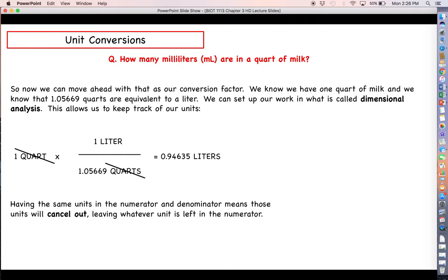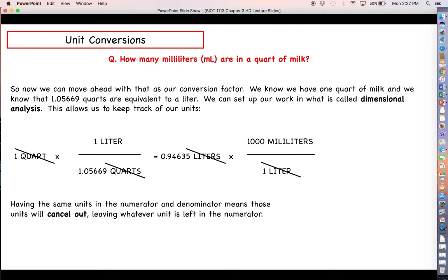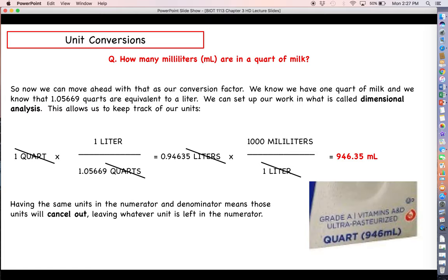That's not quite the final answer — we want milliliters, not liters. We need one more conversion factor: 1,000 milliliters equals one liter. Multiplying by this fraction — with liter in the denominator to cancel — ensures our answer will be in milliliters. Doing the multiplication, we end up with 946.35 milliliters. If you look at a quart of milk, it's also listed as 946 milliliters — close enough to confirm we're correct.